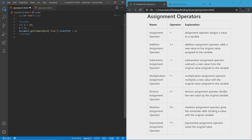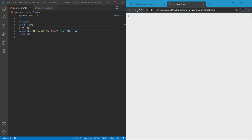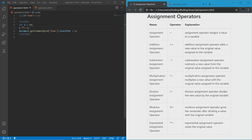Lastly, we have the exponential assignment operator. This uses two asterisks instead of one, and the original value is raised to the power of the new value. I'm going to make it to the power of 2 because 10 to the power of 5 is 100,000 and I don't want to do that. So 10 to the power of 2 gives us 100.